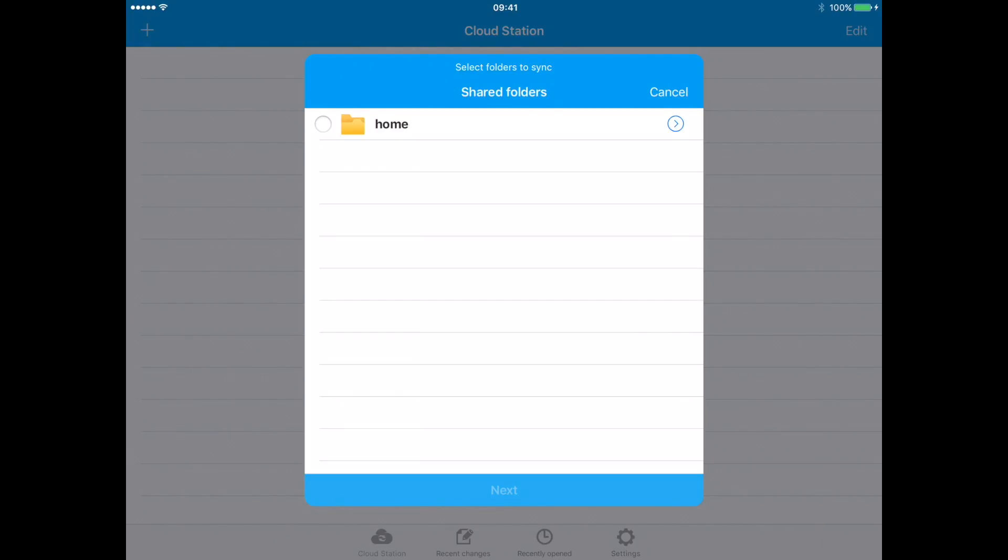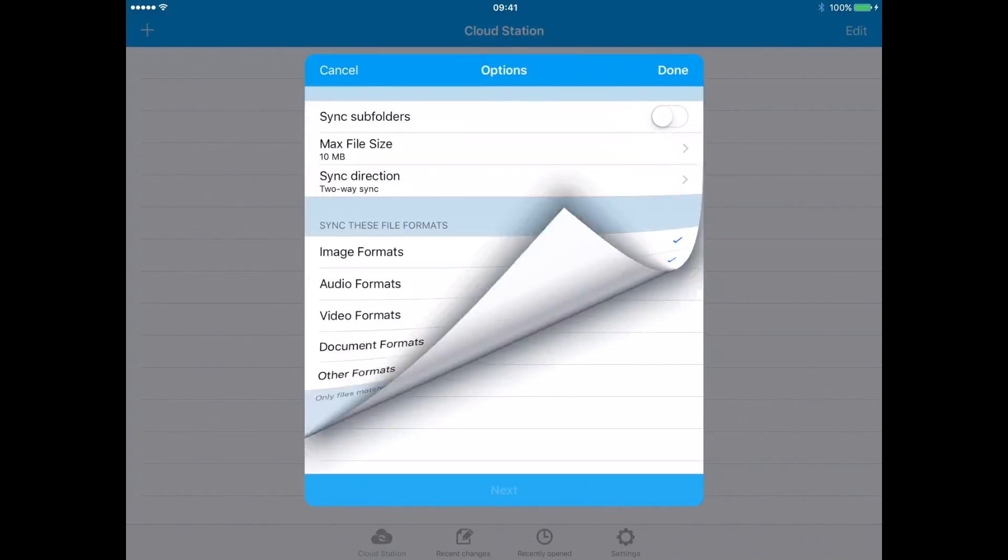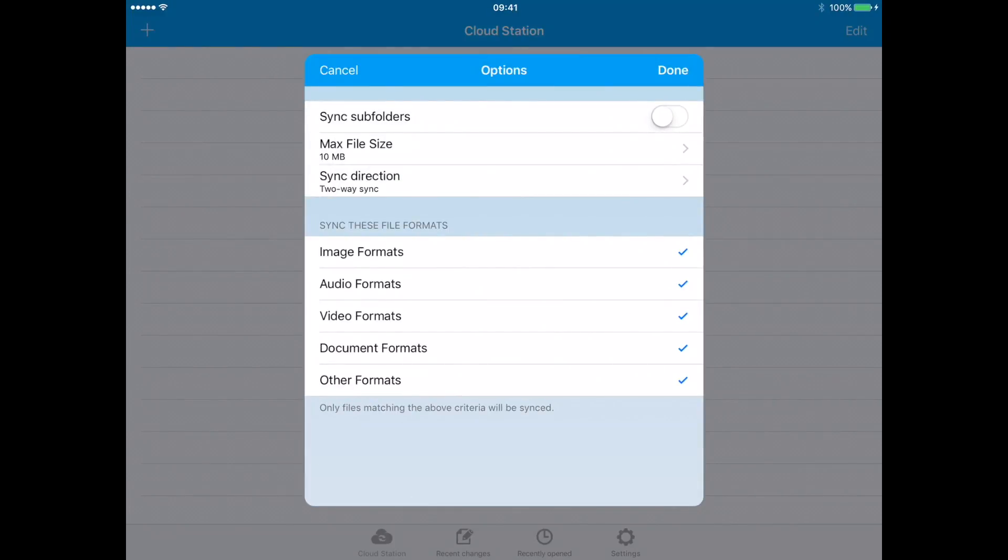Now select the folder in your Synology that you would like to sync and press next. Select the sync subfolders option and press done.